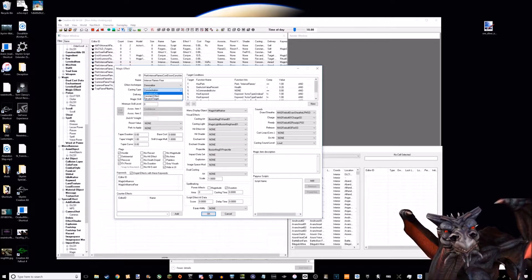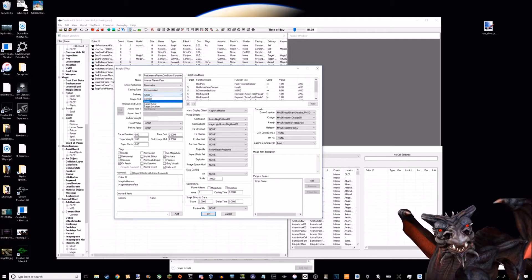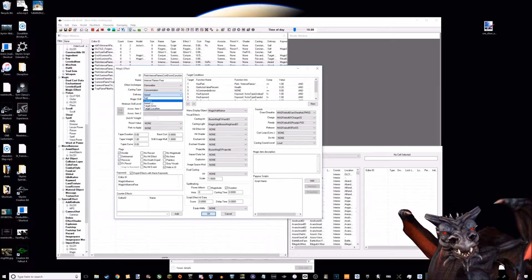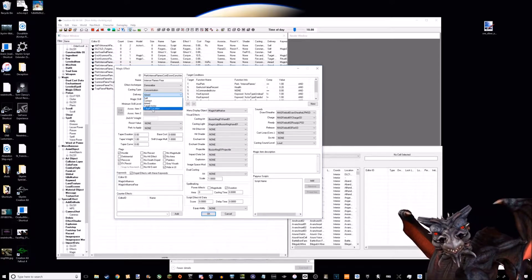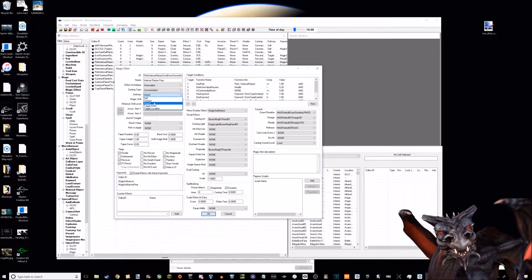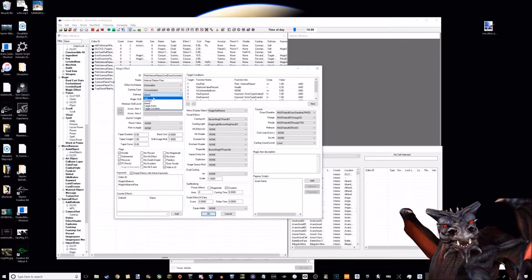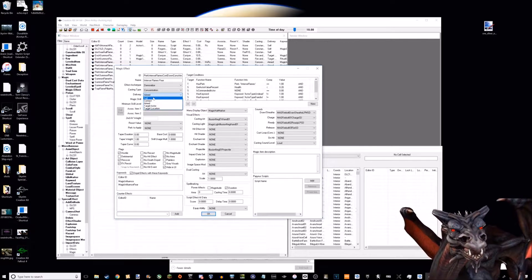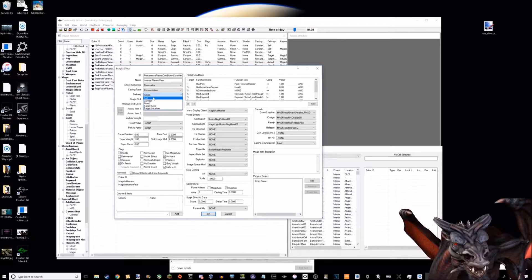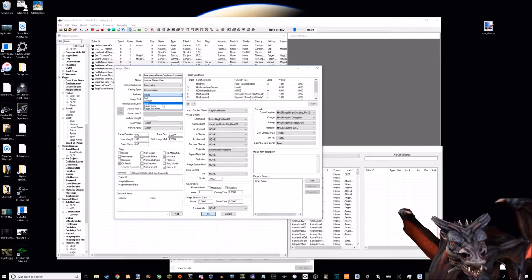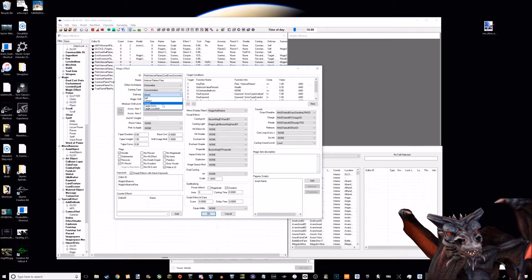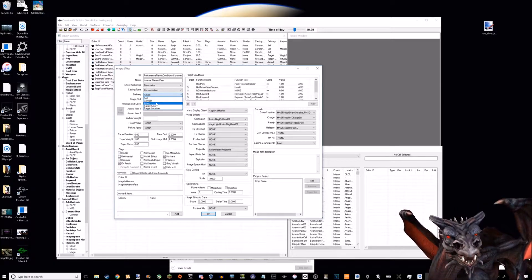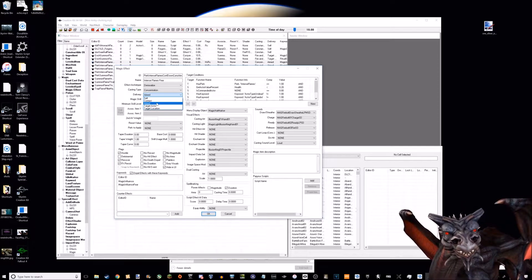Then there's these different categories - the ones we're focusing on are self and aimed. Self is like the basic healing spell where you cast it and the magic effect goes onto yourself. Aimed is like the fire thing where you aim and shoot fire at someone continuously.